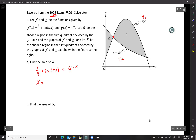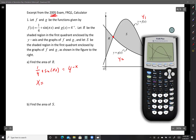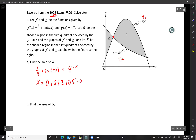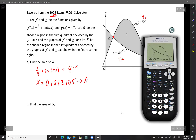Setting f(x) equal to g(x) to find intersection: (1/4) + sin(πx) equals 4 to the negative x. I go to the calculator — second, calculate, number 5, intersect. With two intersections, get closer to the first one. The answer is x approximately 0.17821805. I'll store that to variable A.